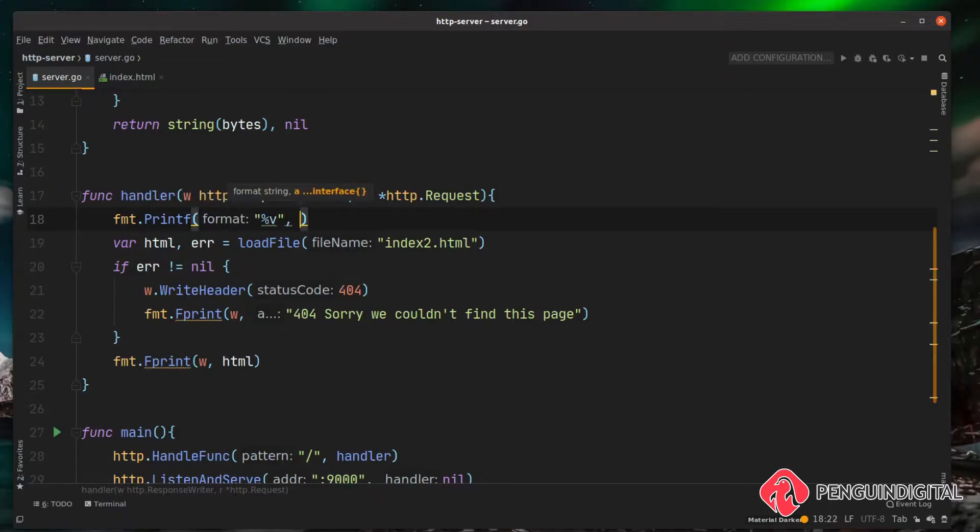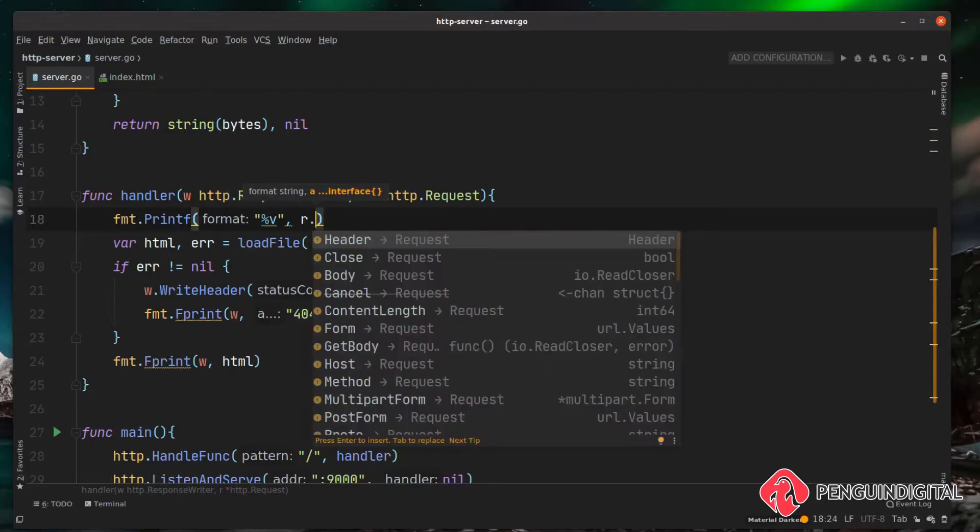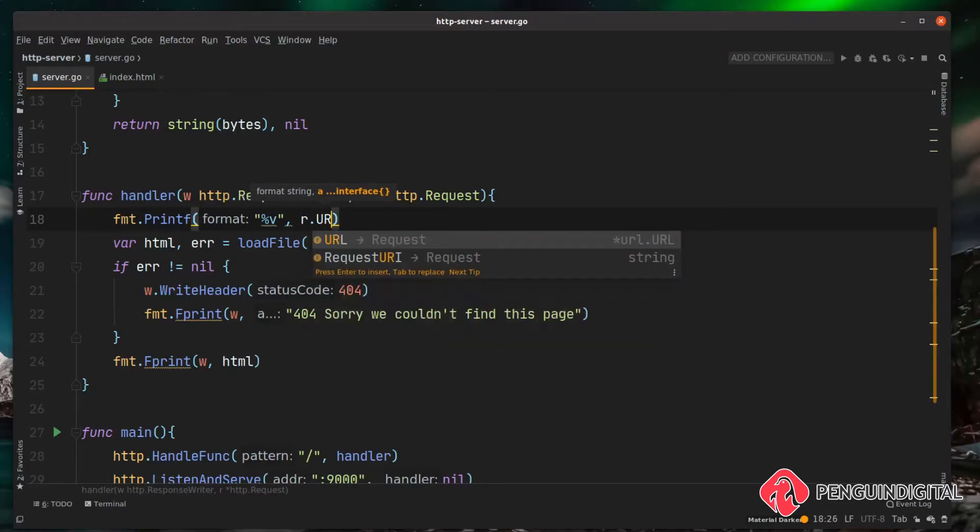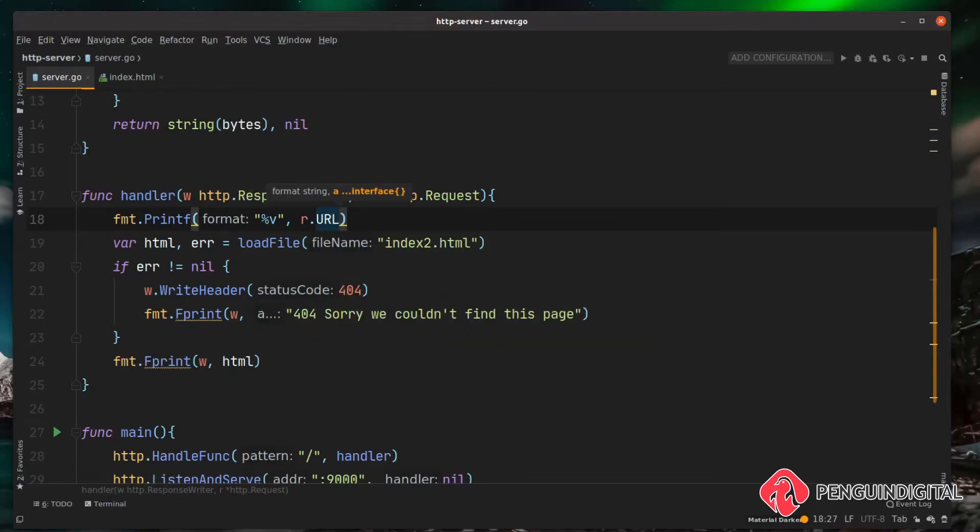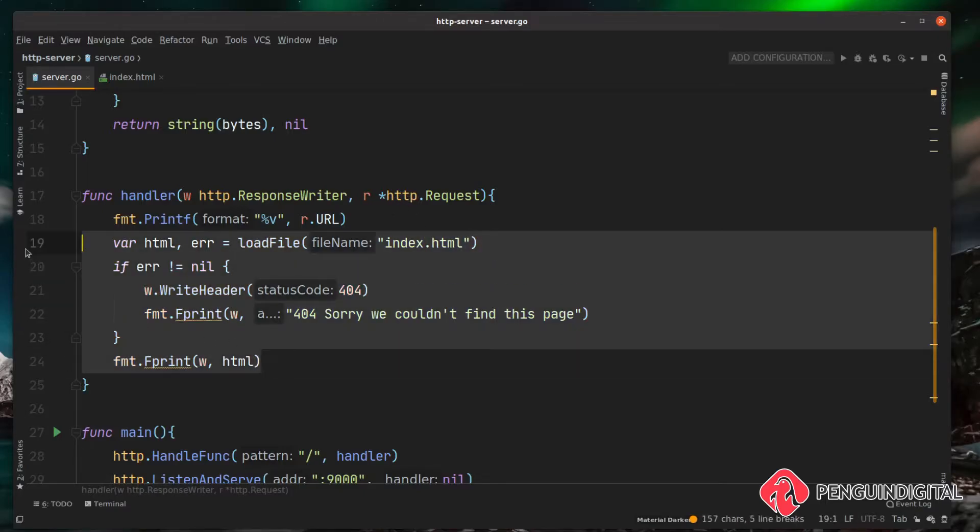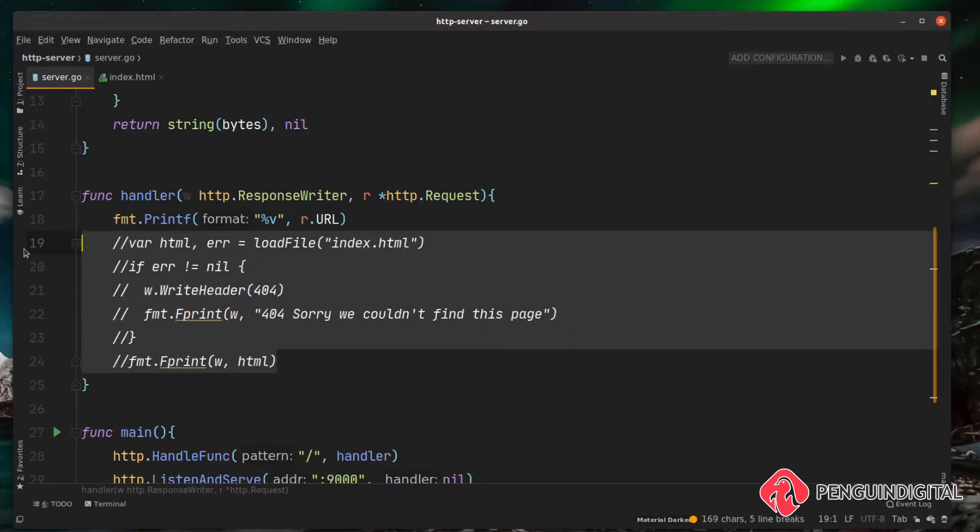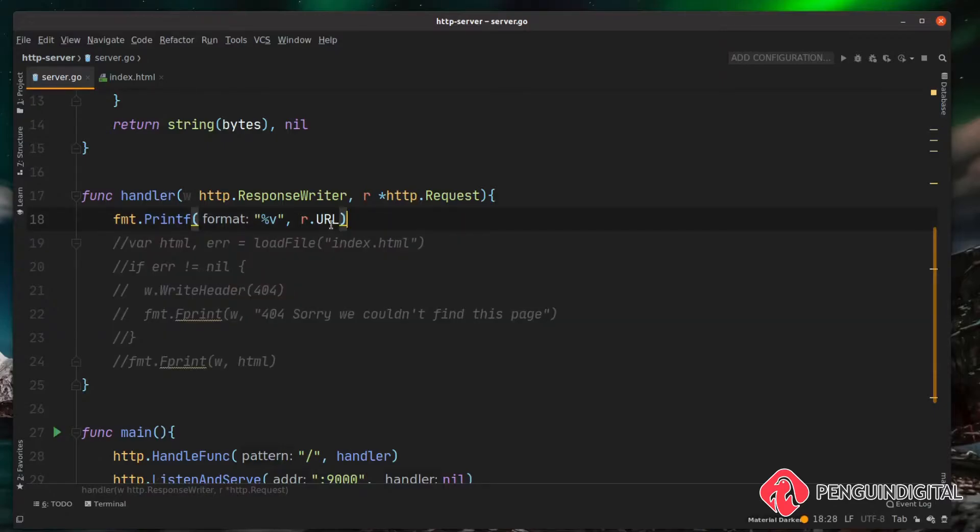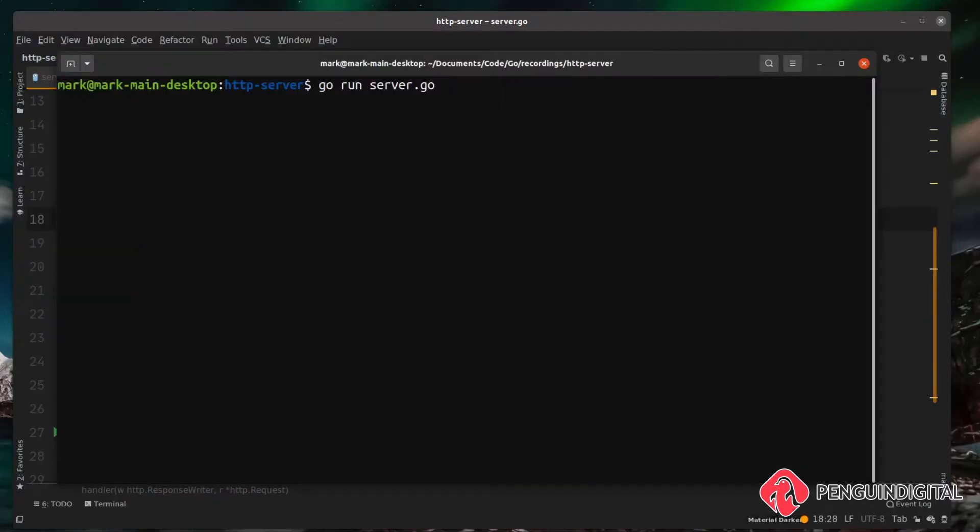We want to replace that with the request URL. Let's just print this out so we can see what's in that URL. We'll change this from index2 to just index so we don't get any errors. Actually, let's just comment this out completely for now and we'll just print out the URL property on the request.